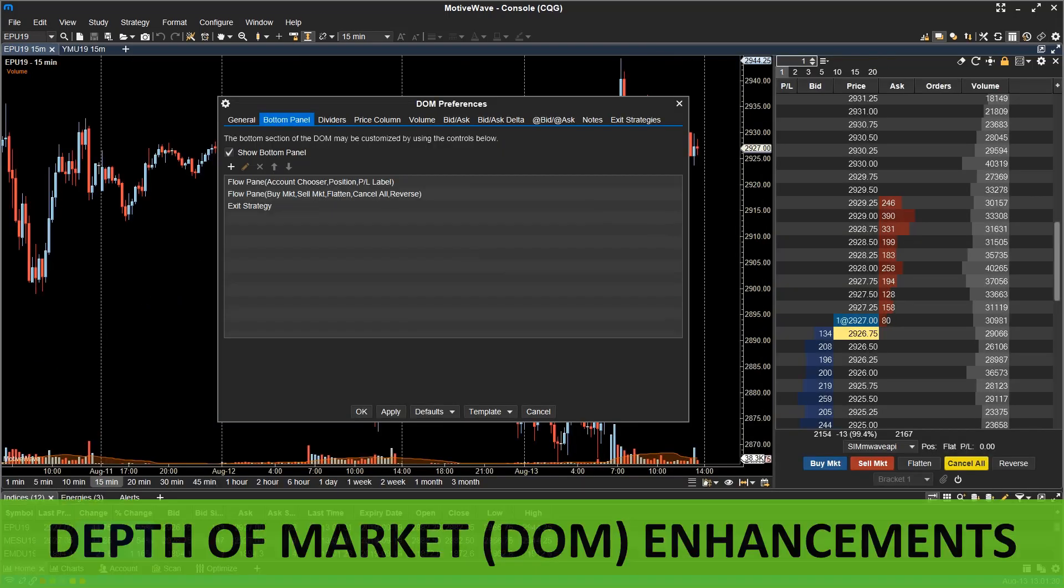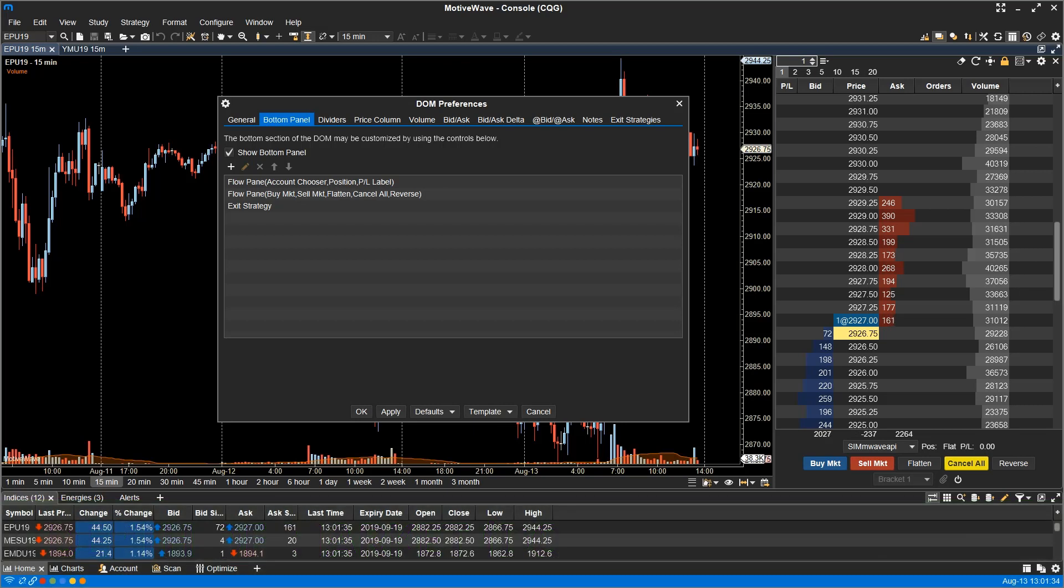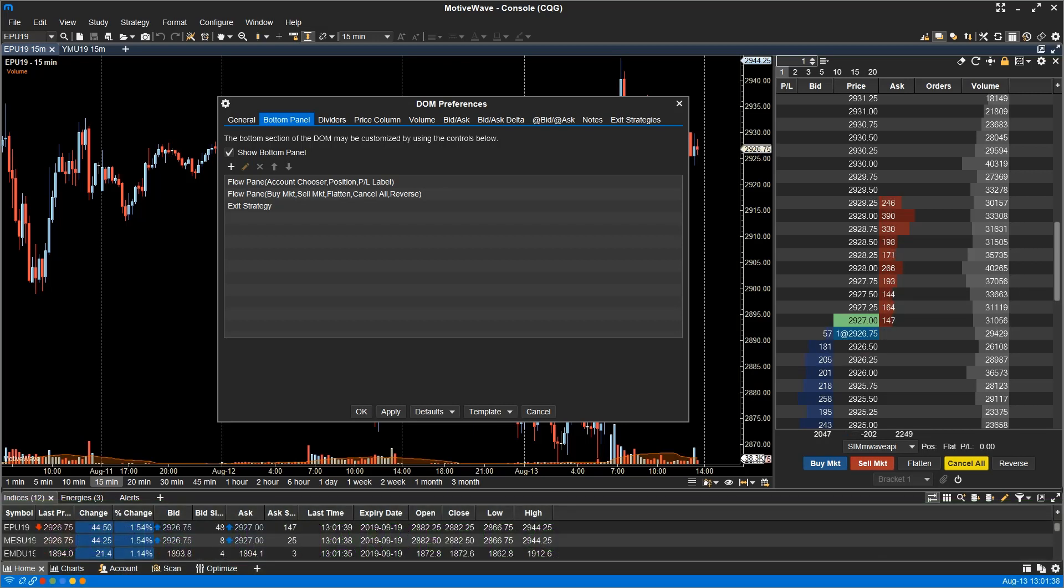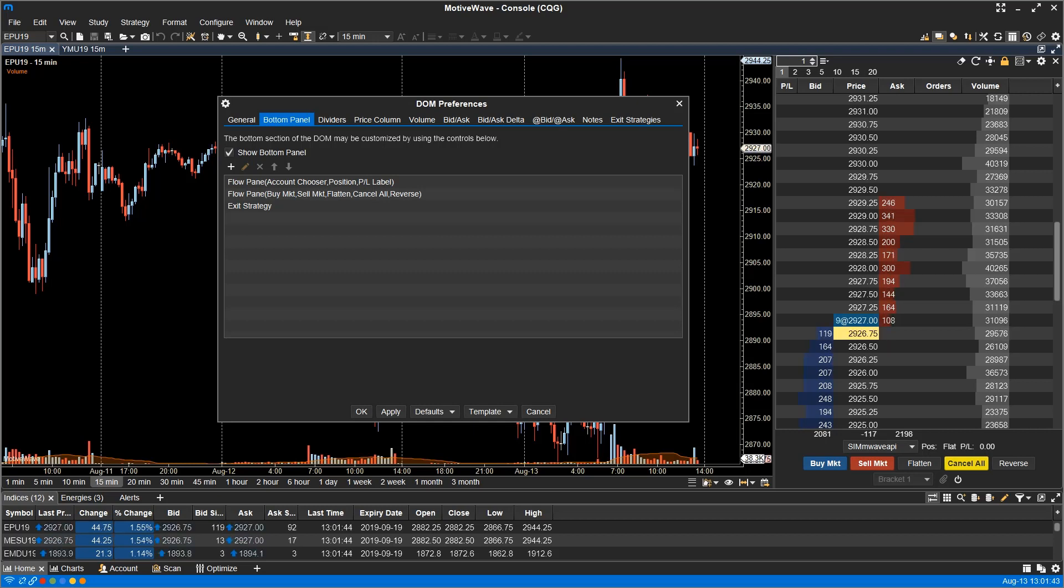Depth of market enhancements. The default layout for the DOM has changed to accommodate the exit strategy. The bottom panel in the DOM is also customizable just like the trade panel. The customization is only available on the professional edition and higher.